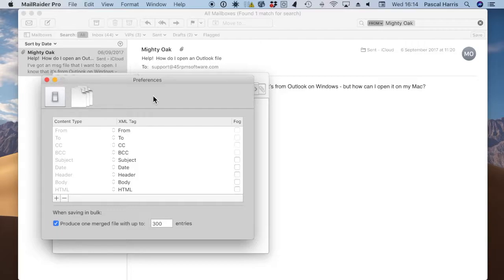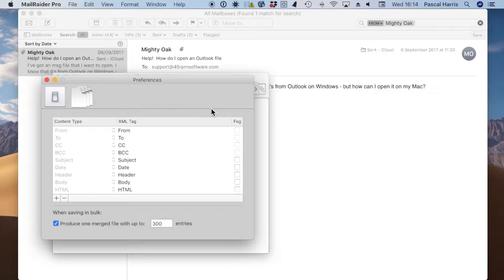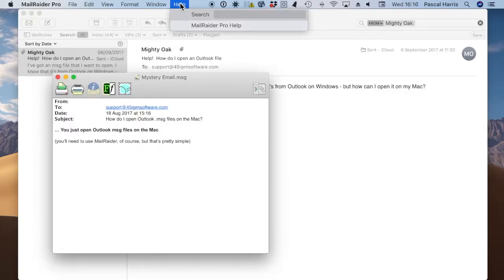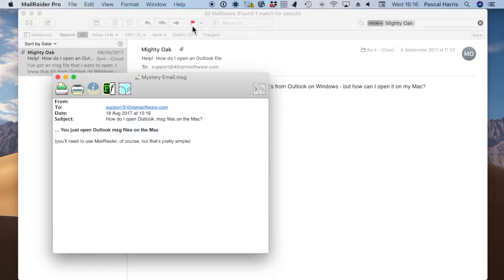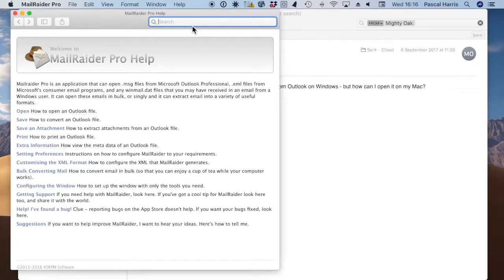You can choose which fields you'd like to export, and whether or not you want to fog any of them. In other words, whether randomly generated data should replace the actual content of the email. Don't forget that comprehensive help is also provided, covering all of Mail Raider's functionality.